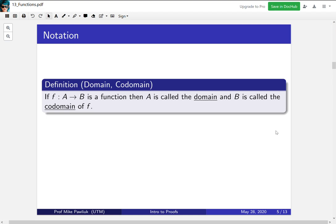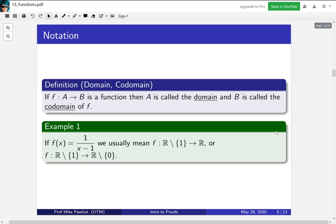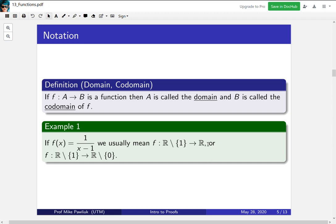So now let's get back to the world of functions. If f goes from A to B, then we call capital A the domain of the function, and we call B the codomain. Now if someone was to just give you an algebraic expression like f(x) is equal to 1 over x minus 1, we would typically mean f has domain reals except 1 and codomain the reals. Or if we wanted to be very careful, we might write f from the reals minus 1 to the reals minus 0. So the reals except 1 to the reals except 0. Both of these would be acceptable ways to represent this function.